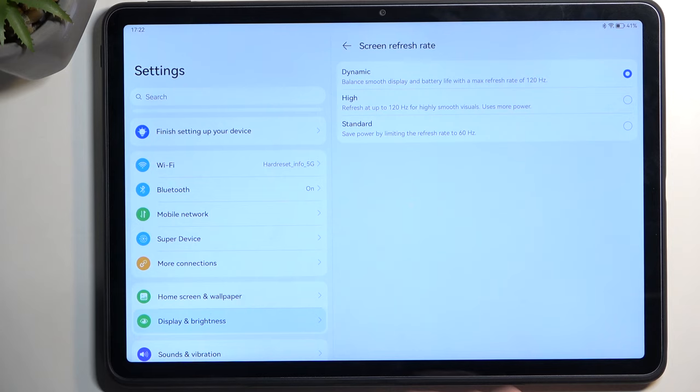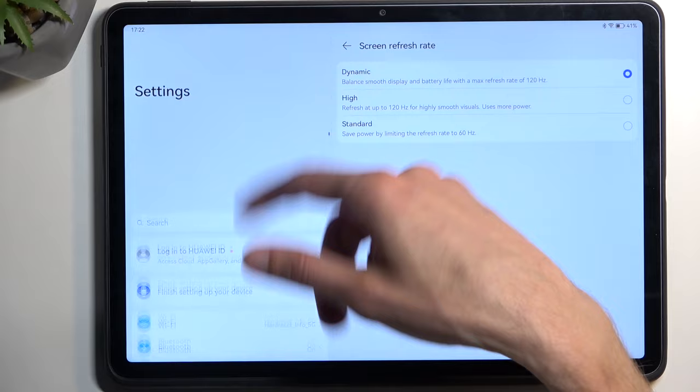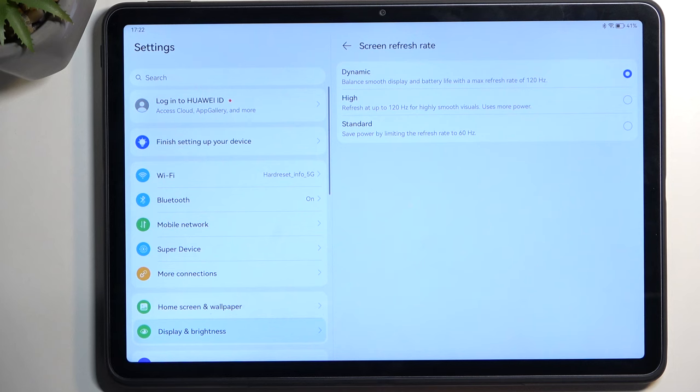For different tasks like scrolling and browsing, dynamic will be a good option because it incorporates two different refresh rates. It's 120 when you're scrolling or have any moving content on the display, and when there's nothing moving, it switches to 60, preserving battery life.